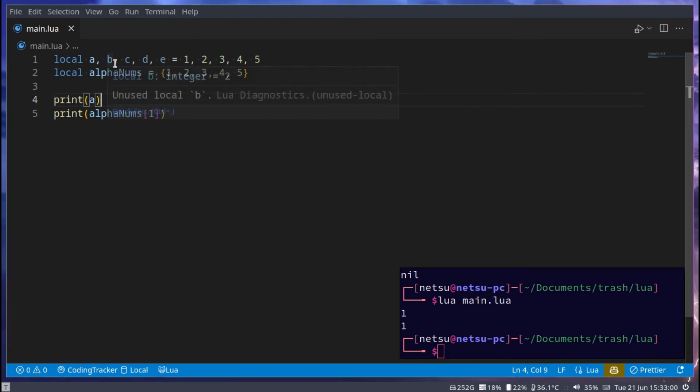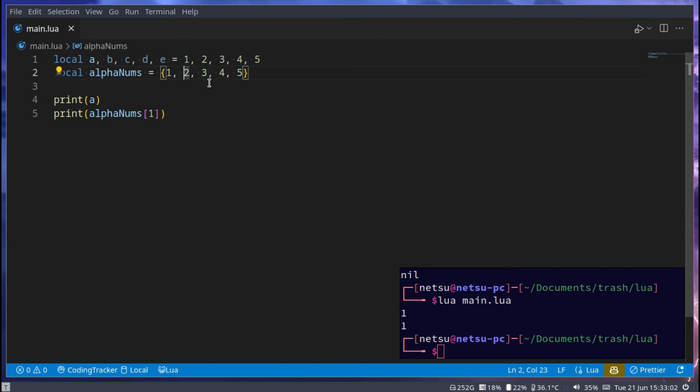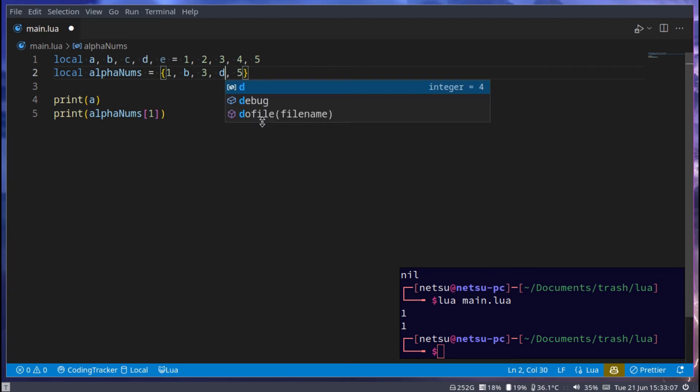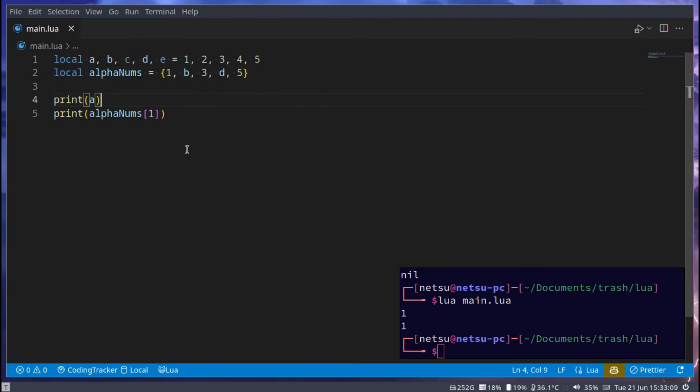And we can just say, print alpha nums at index 1. This will give us the same value, because a and 1 is the same thing. If you want it, you could also put variables in here. You're not limited to just values, because variables, on the end of the day, are just values. So this will still work perfectly fine.